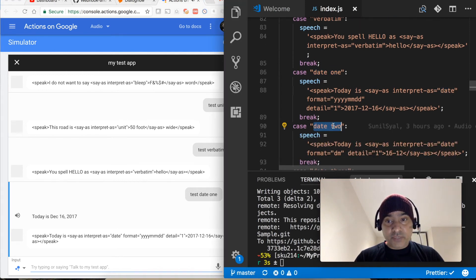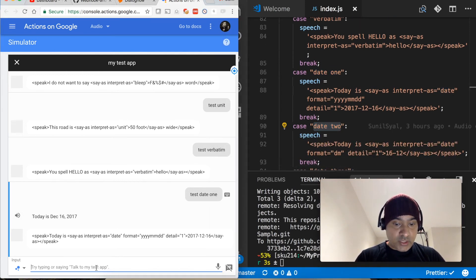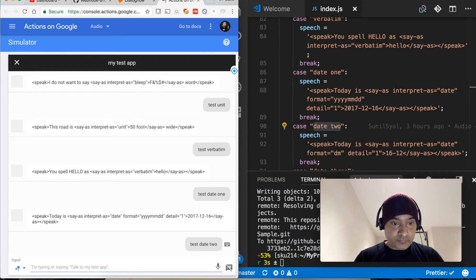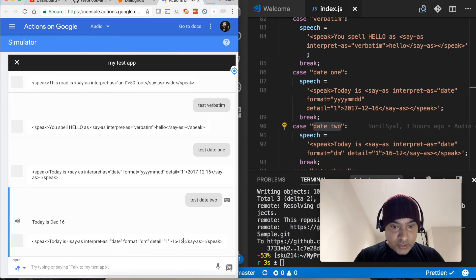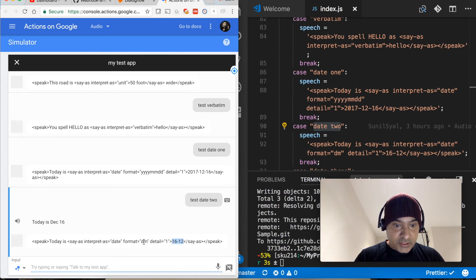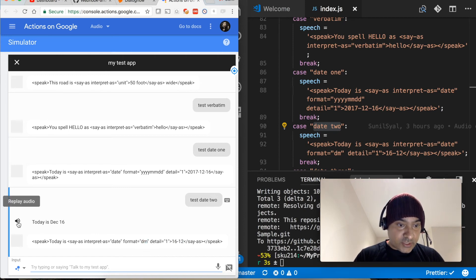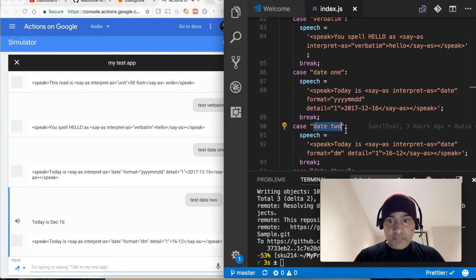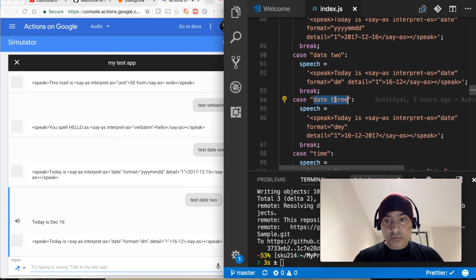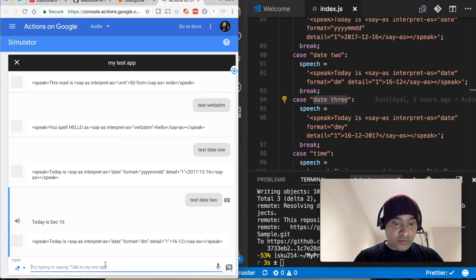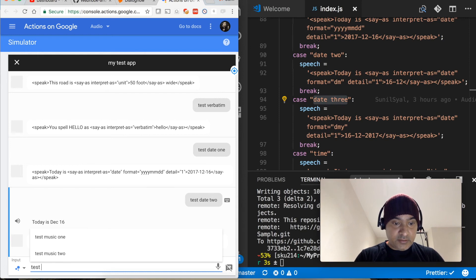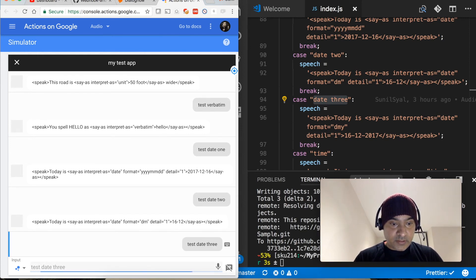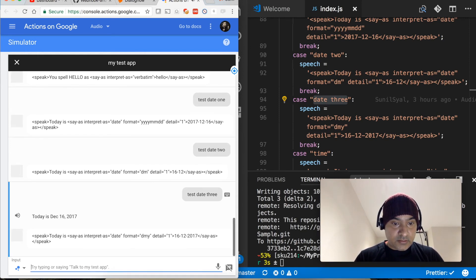Let's test this one, date two. Today is the 16th of December. So I just passed 16-12 and I mentioned that it is a date format in this format DM. Let's listen it once again, today is the 16th of December.